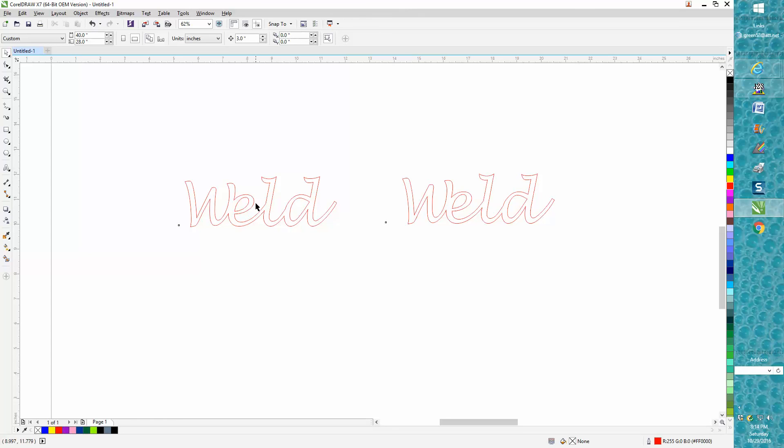So it's two different ways: this was done by breaking the text apart, and this was done with curves. Hope that helped a little bit, and thank you for watching.